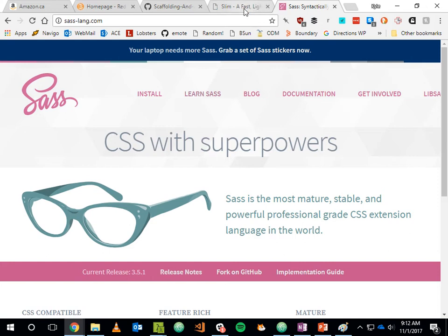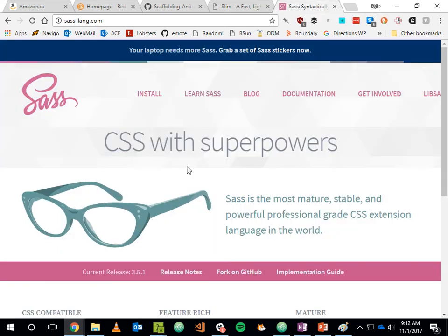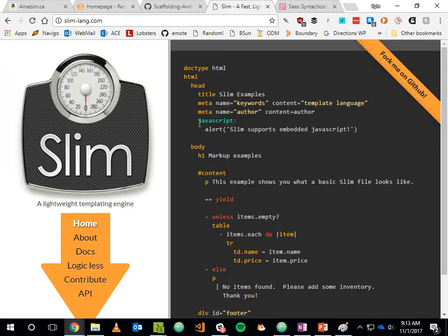A web browser does not understand markup that looks like Slim markup, nor does it understand markup enhanced with something called Sass, which has extra things like variables and mixins — which are like types of functions. So if we want to use these extra types of languages, a compilation step needs to happen. If you write your CSS using Sass or SCSS, it needs to be compiled to CSS before it's served to your end user.